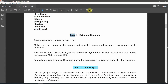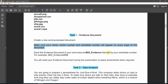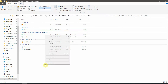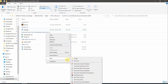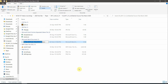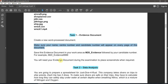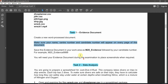Task number one: for the evidence document, create a new word processing document. Make sure your name, center number, and candidate number appear on every page of the document — mentioned in the header or footer. I'm going to right-click in my working area and add a Microsoft Word document. Is there any specific name given to us?